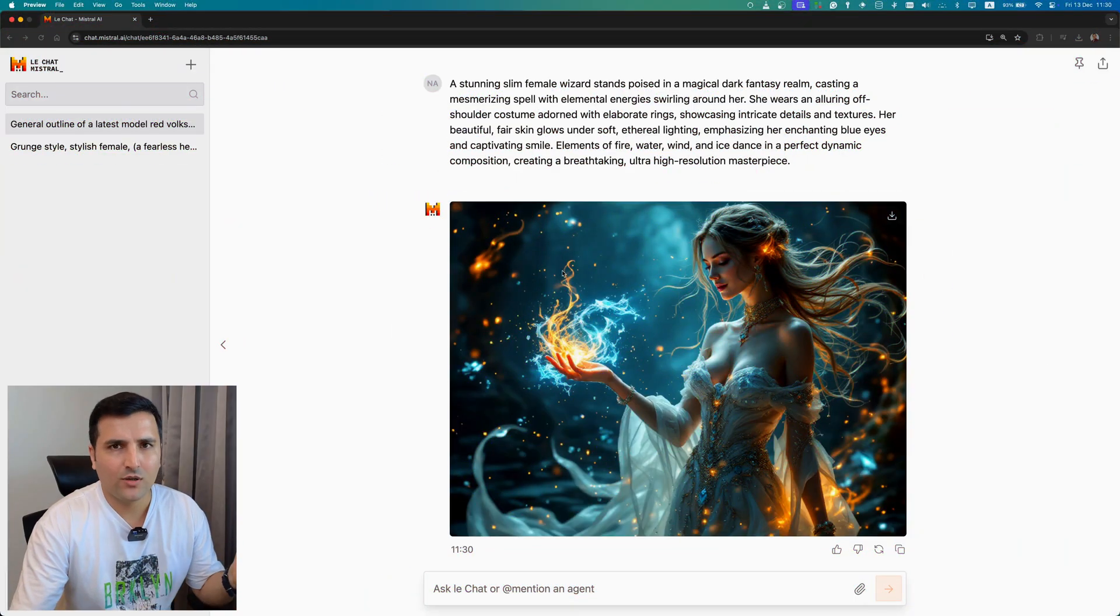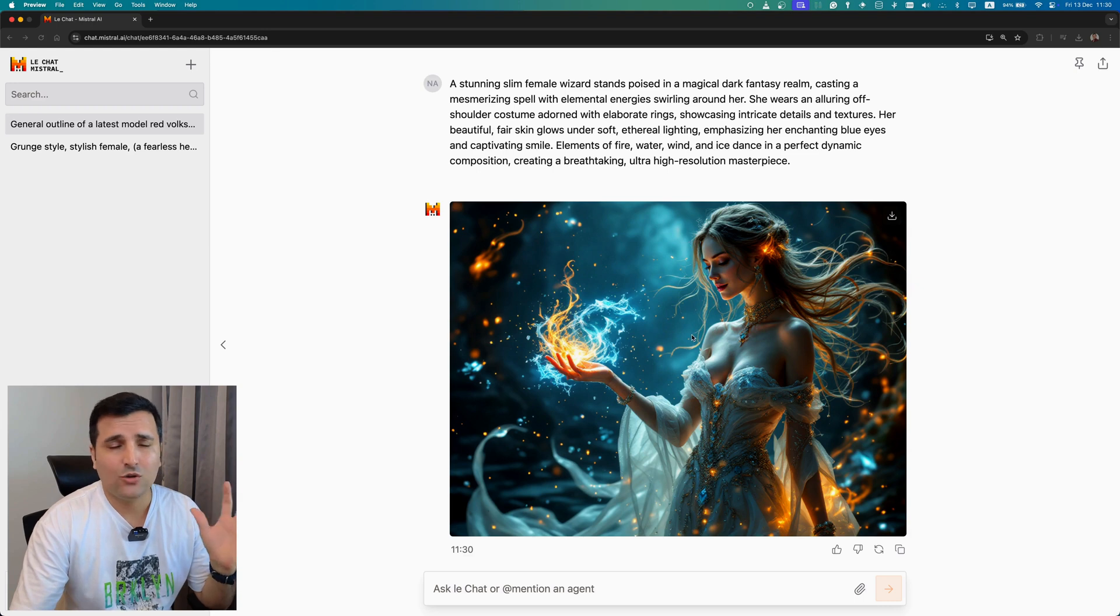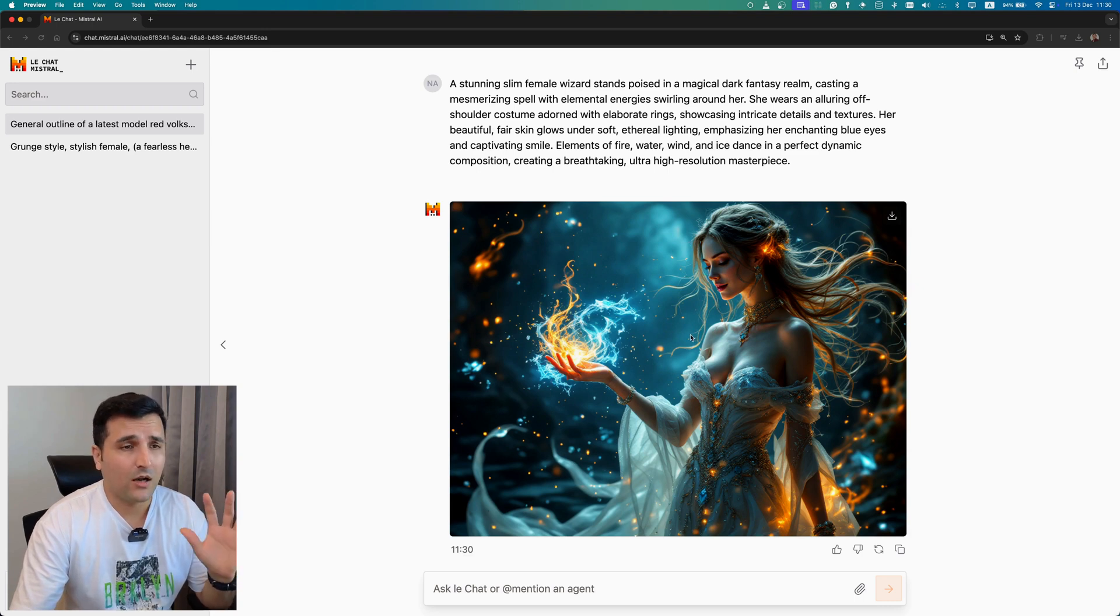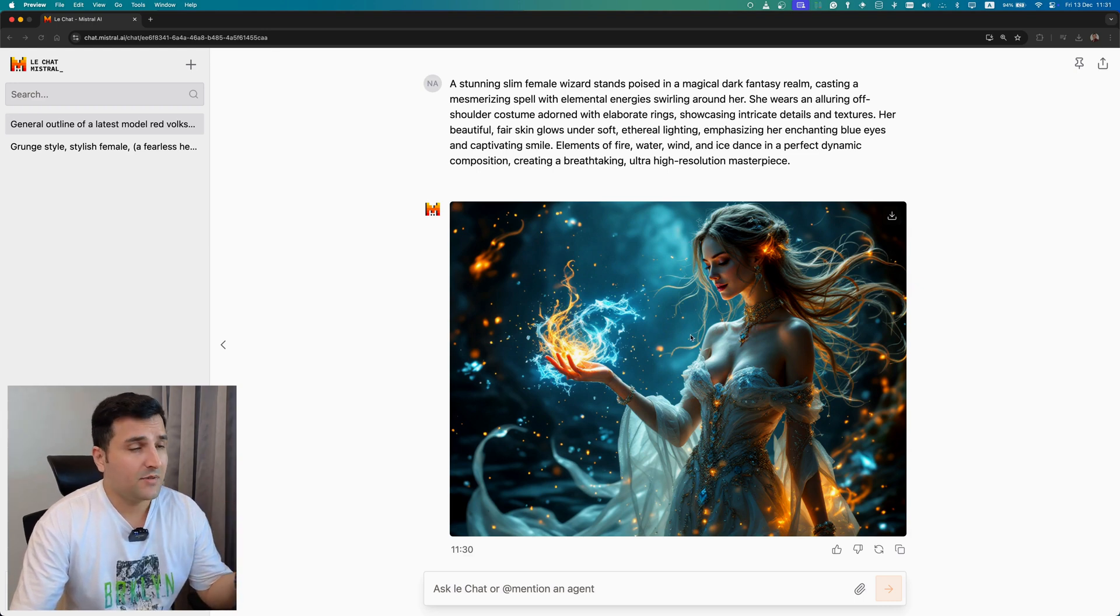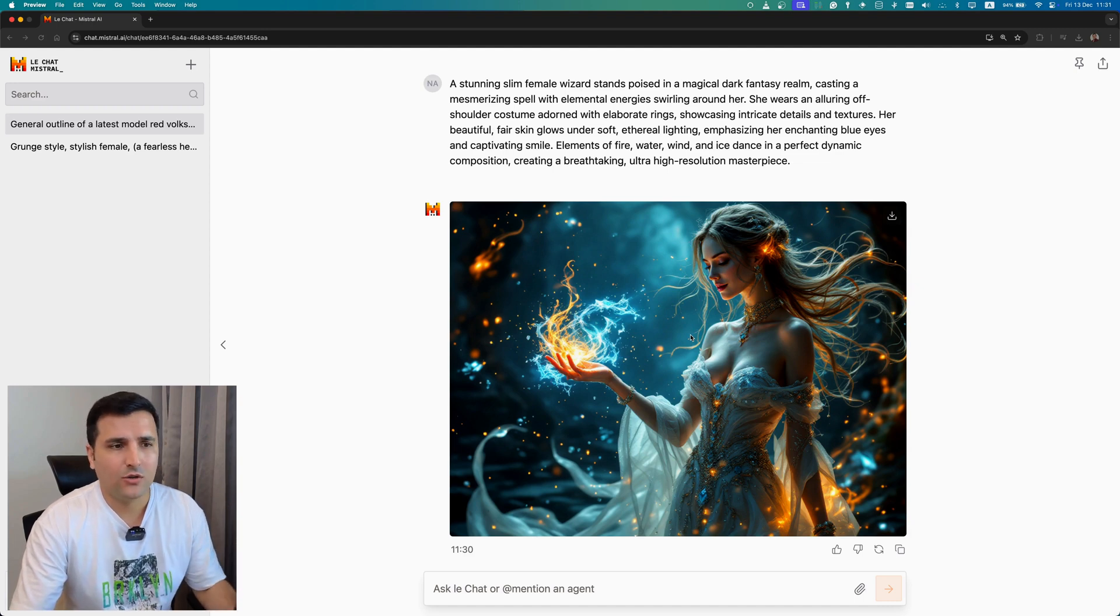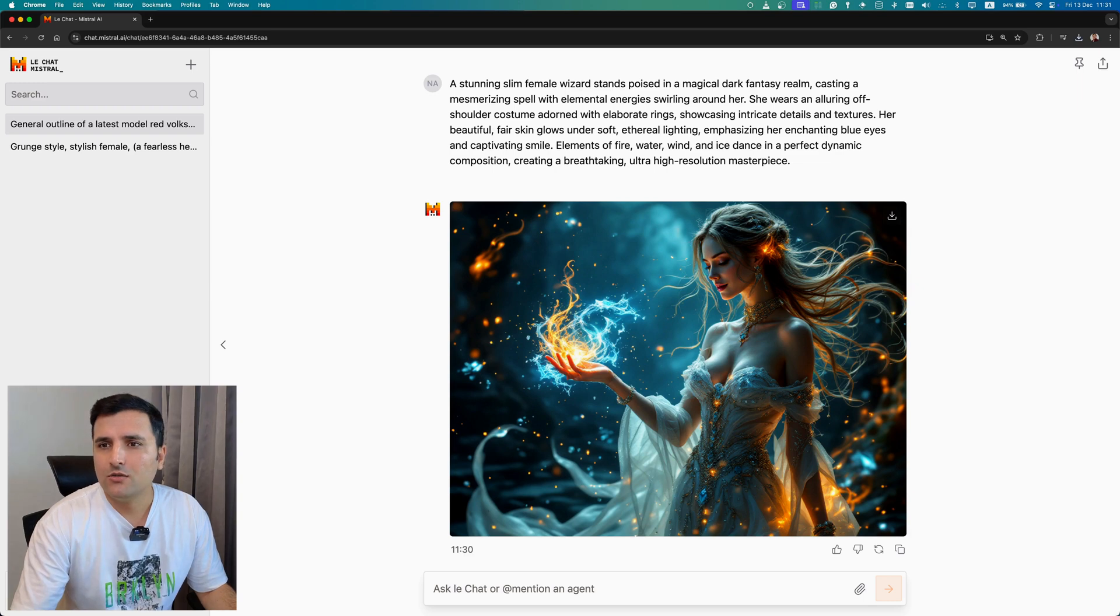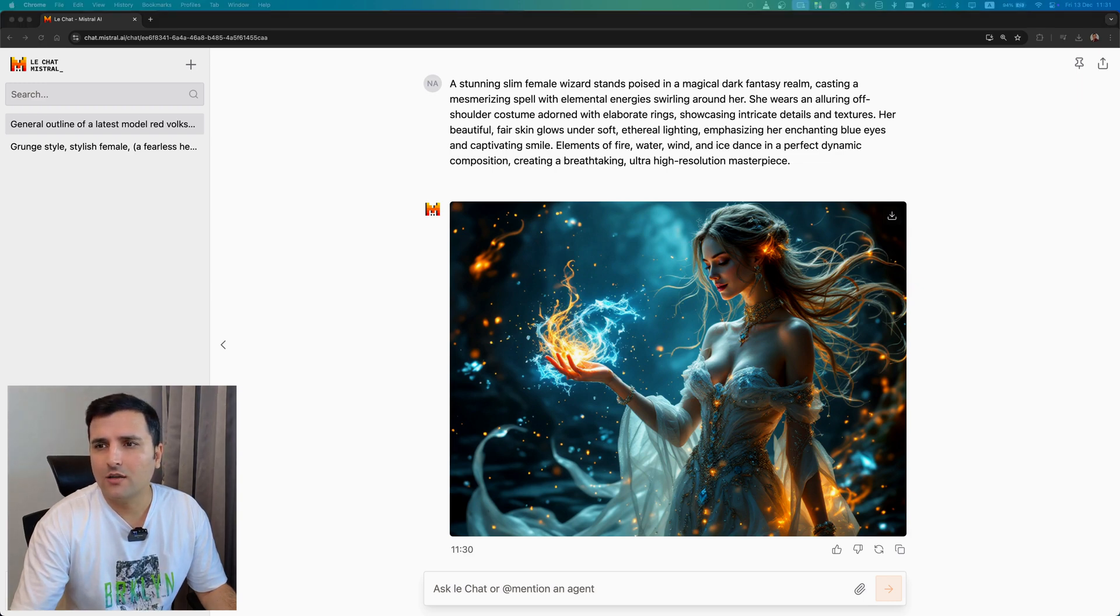All right guys, that was it. You can go crazy and generate all types of images that you want with this tool. For now it's 100% free and it seems that it doesn't have any limitation for now. So you can generate any type of images that you want. Let's just try another prompt to see how cool this AI tool is.